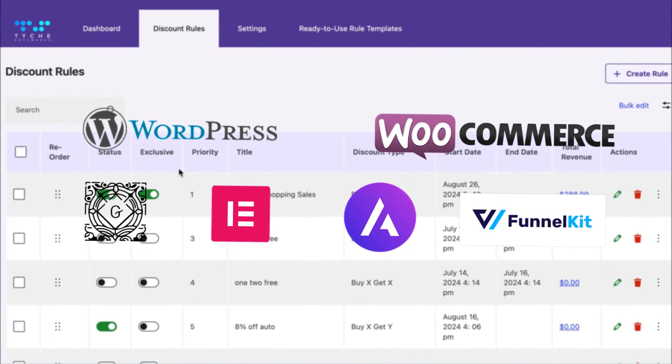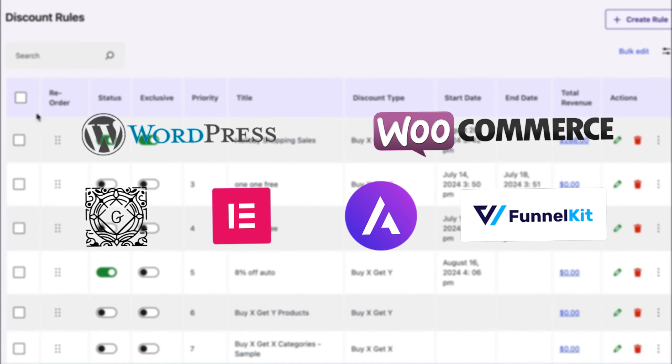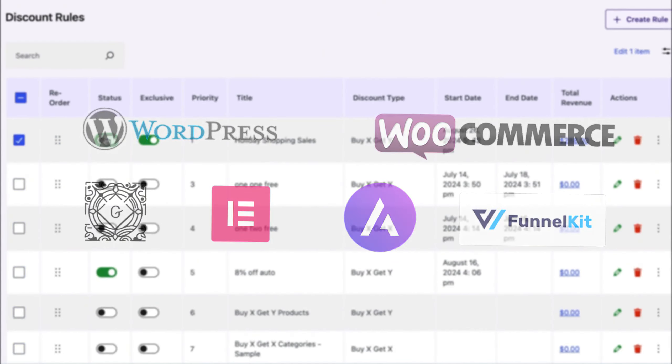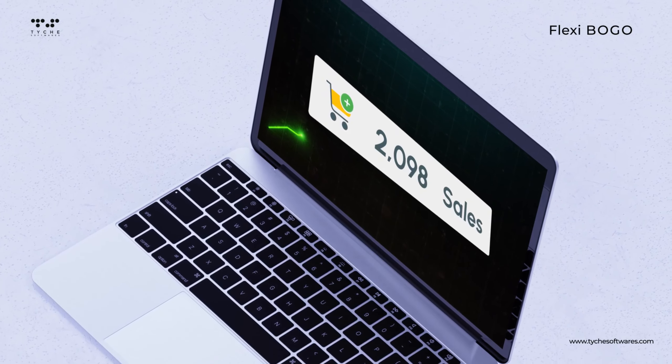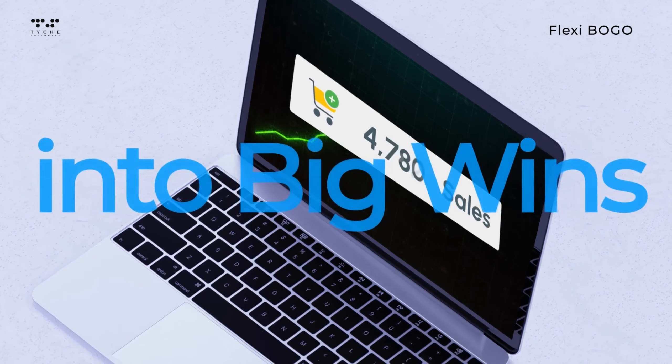Integrate effortlessly with your favorite WordPress and WooCommerce tools to give you a seamless experience. Flexi BOGO — fill the gaps in your sales strategy and turn simple deals into big wins.